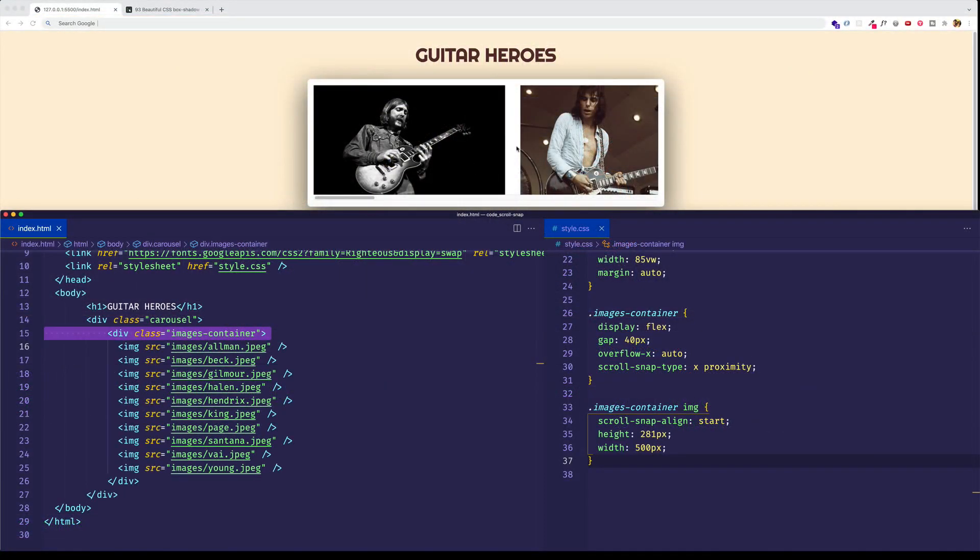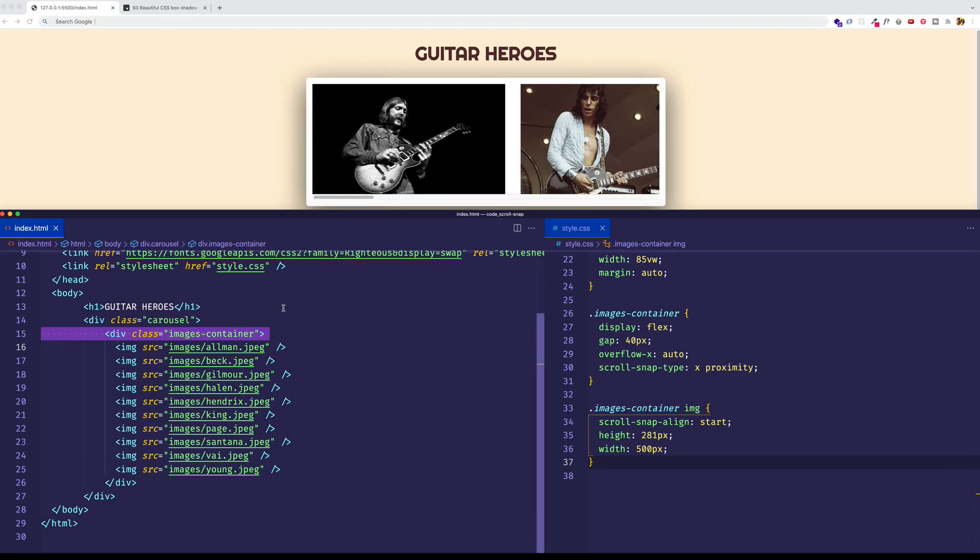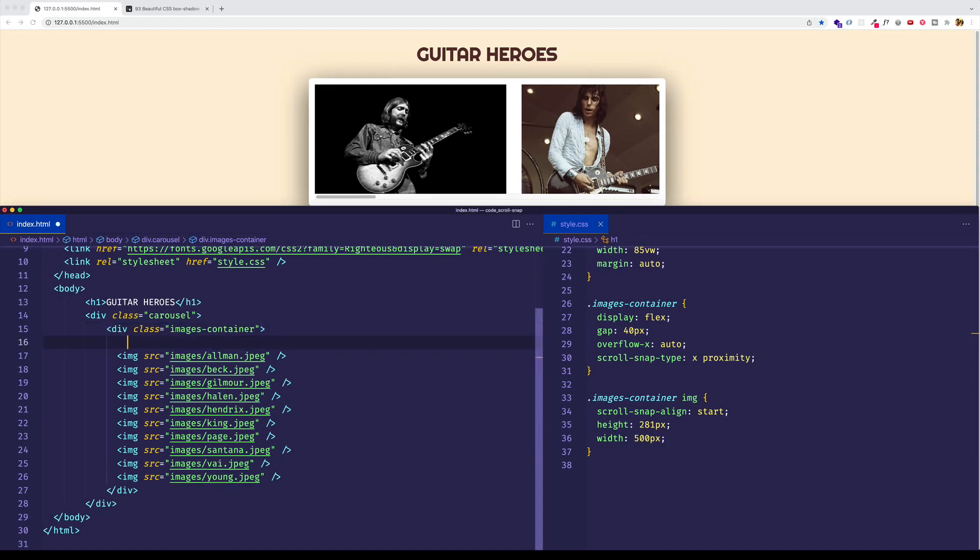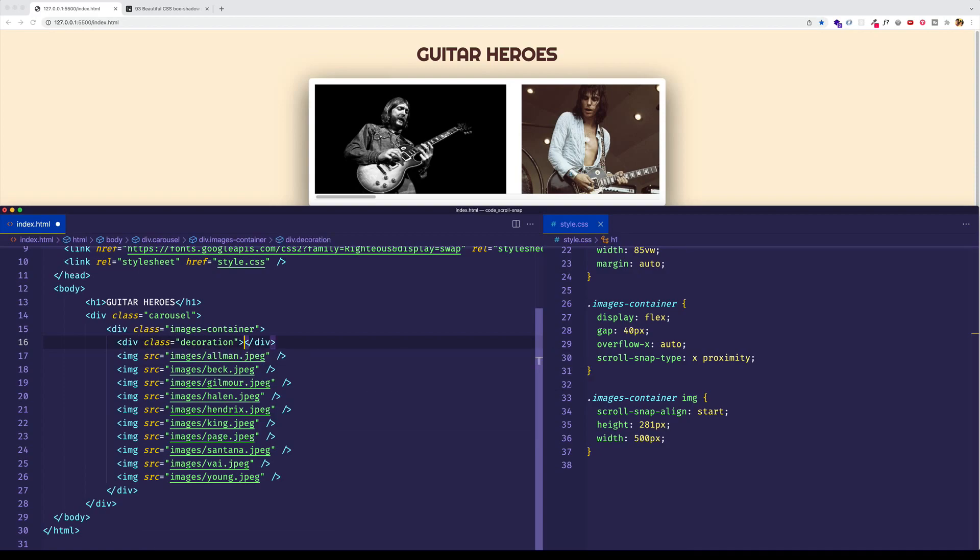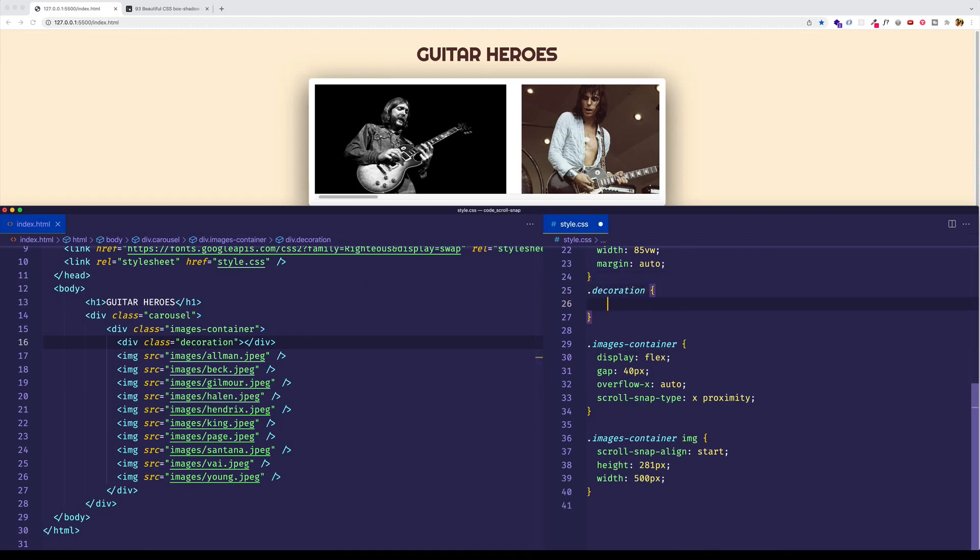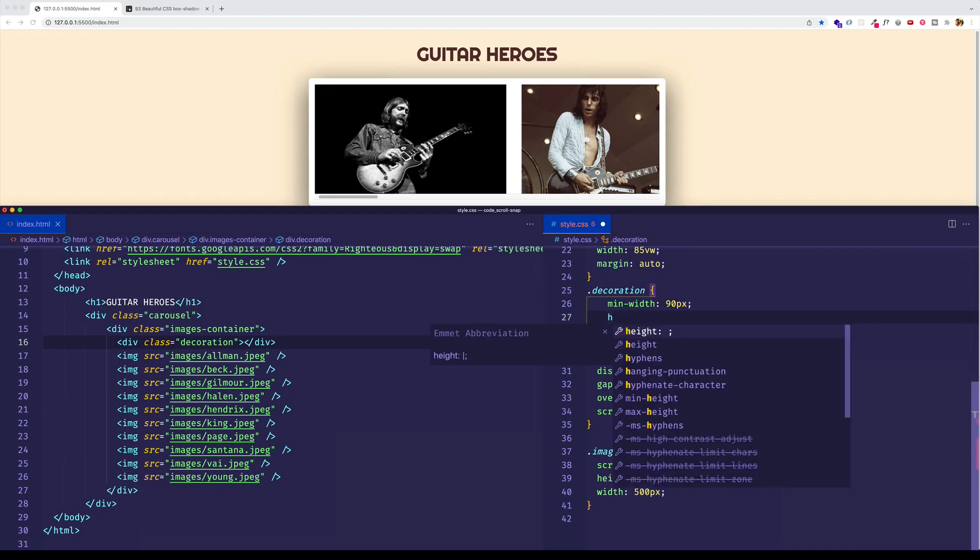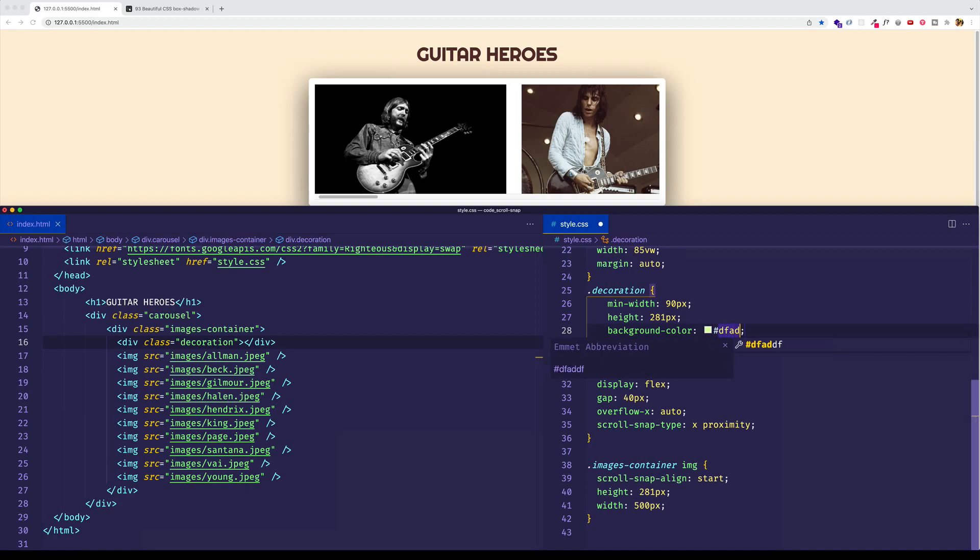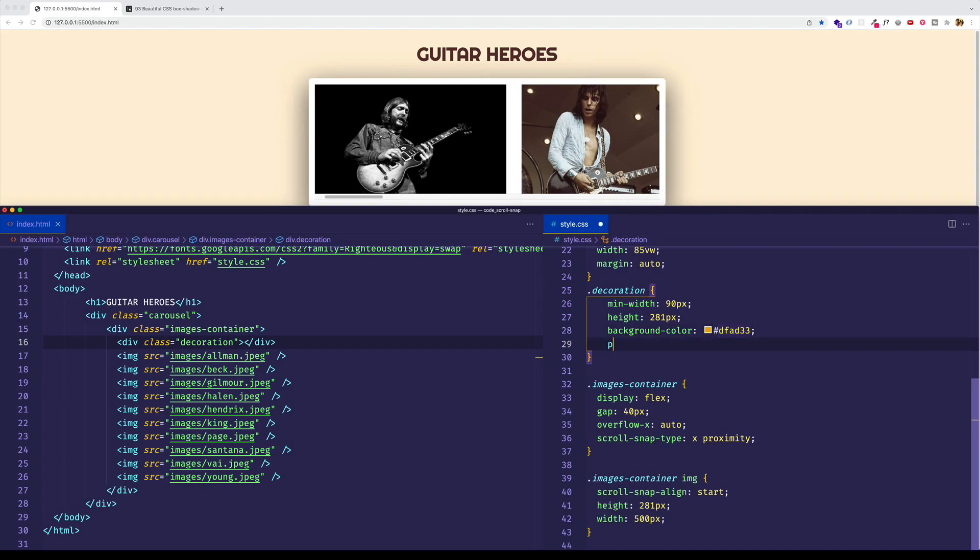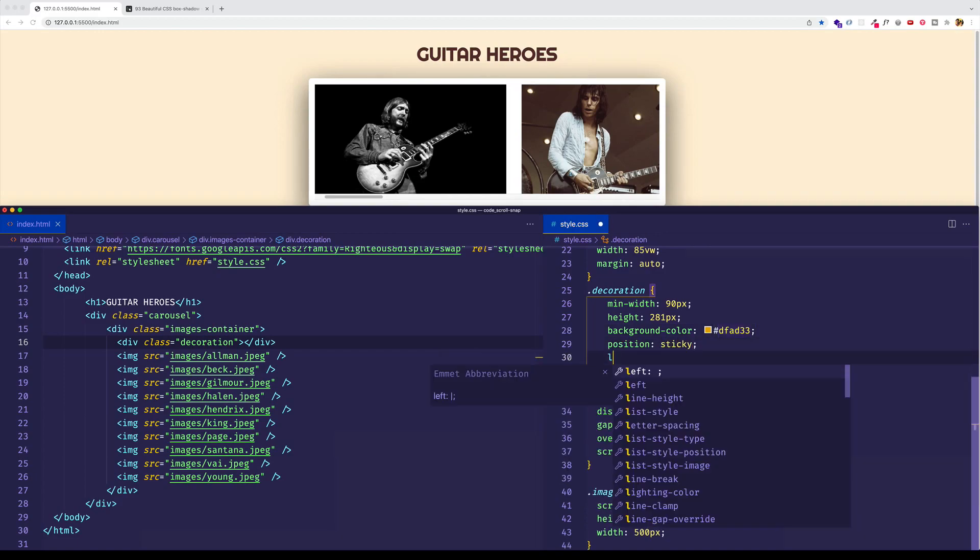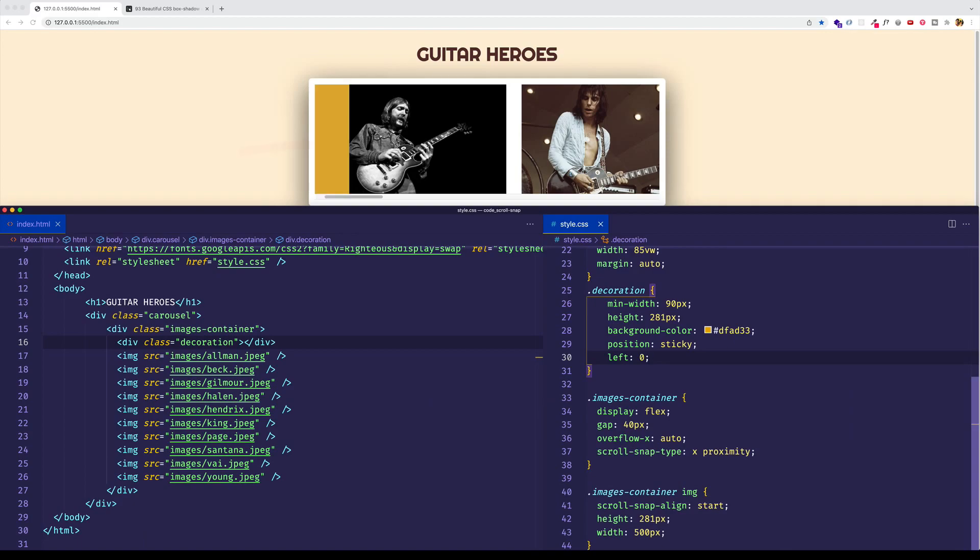Now, let's say that we came up with an idea where we wanted to have some kind of decorative bar along the left side of the container, but we still wanted to have the images in the container snap to the proper place in the container. Let me show you what I'm talking about here. Let's come into our HTML file and within the images container div, let's create a div, which we're going to use just to create that decorative bar. Let's give it a class of decoration. And then let's come into our CSS file and let's create a rule for the class decoration. And let's give this bar a min width of 90 pixels. Let's make it have a height of 281 pixels, which is the height of the container. Let's give it a background color. And for this, I have a hex code, kind of an orange type color, DFA D33. And we don't see it just yet. So let's position it correctly. Let's give it a position sticky. And we'll do left zero. And now you can see it positioned here at the start of the container.